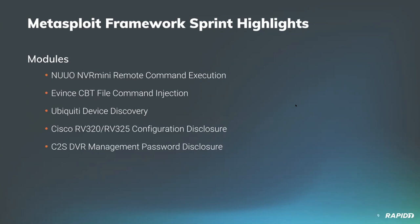Lastly in this list, we have a new module for retrieving username and password credentials from vulnerable C2S DVR management web applications. That comes from community member Hoodie. As we like it, no authentication required there either.